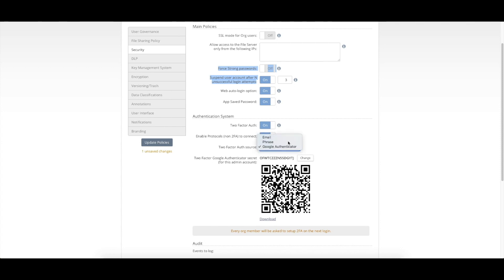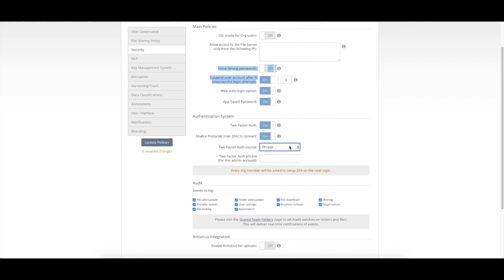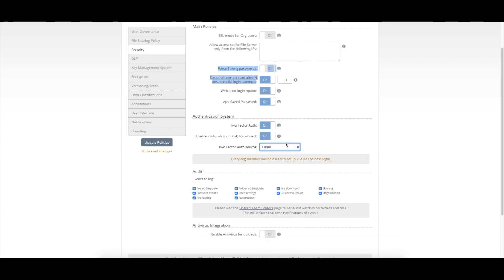Or we can do a predefined passphrase or even potentially an email, where again, a user would receive an email with a code they have to enter each time that they attempted to log in.